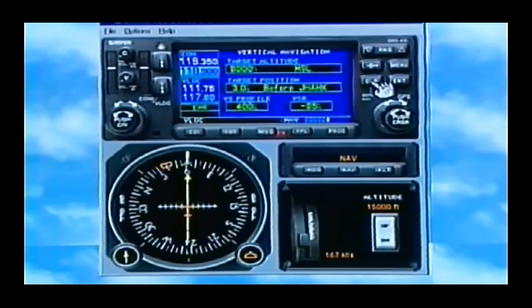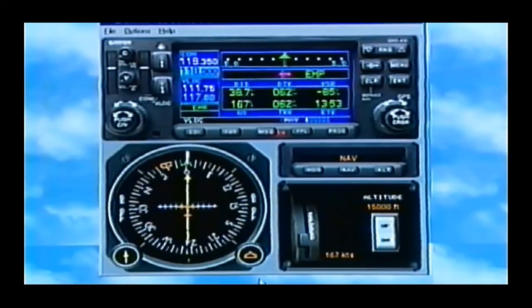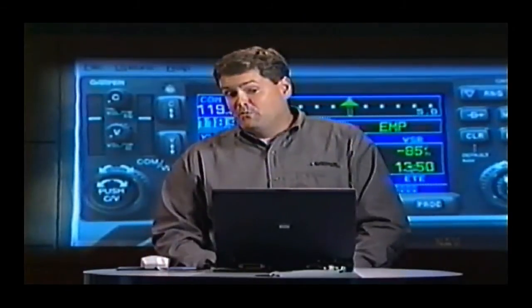Now it's set. Again, I can hold that Clear key down. This is telling me the rate of descent I need to make that crossing restriction. This should be pretty easy — it's 85 feet per minute. So I'll just fly along, and when that gets closer to 500 feet per minute and I'm ready to start down, I just go down at the rate it's telling me.